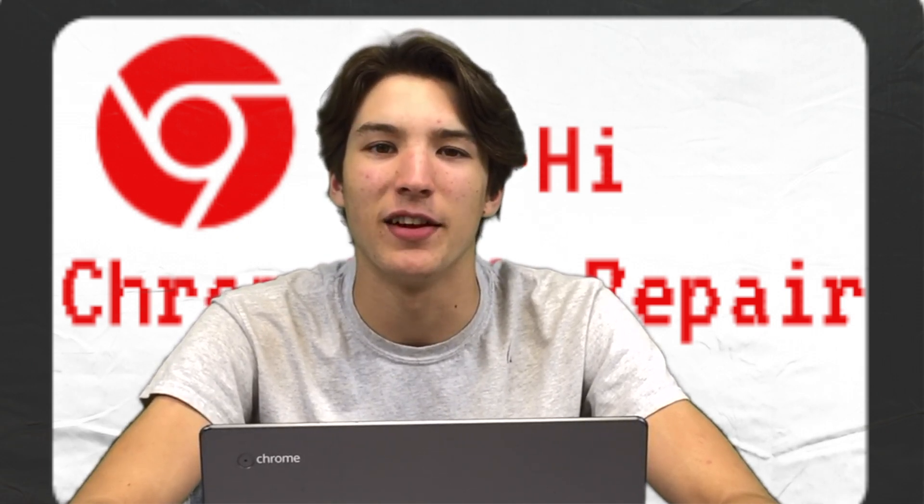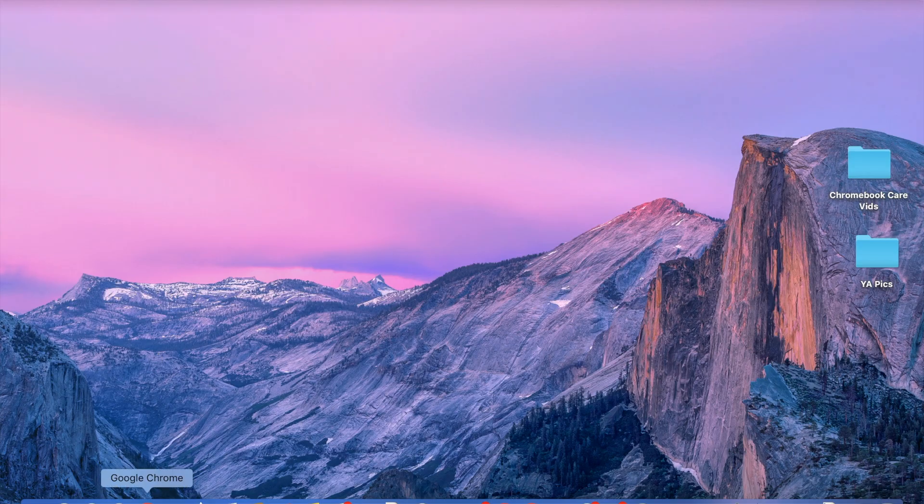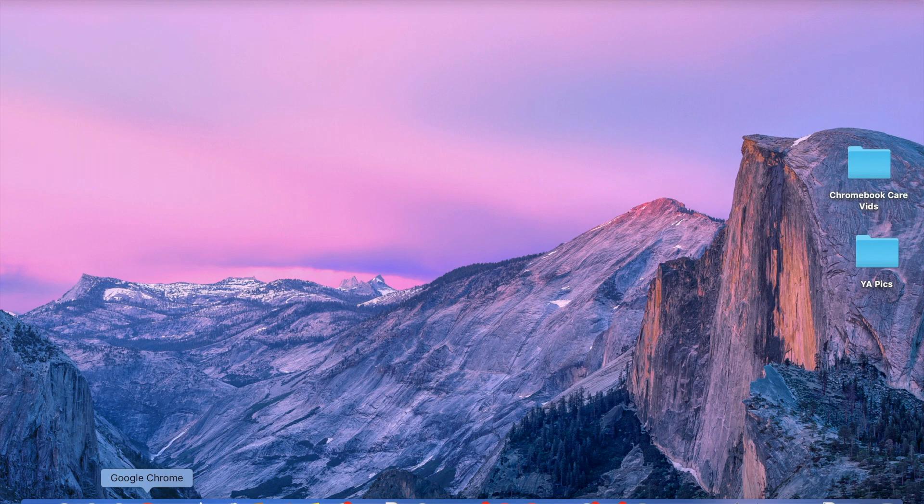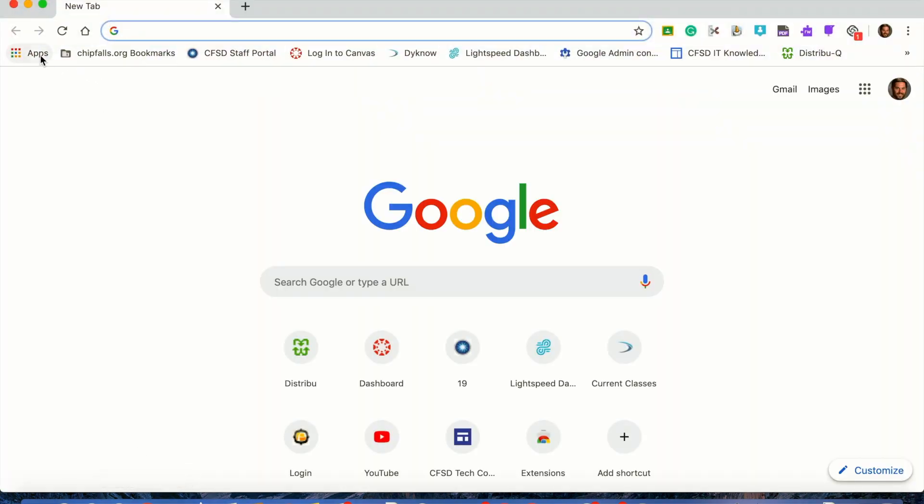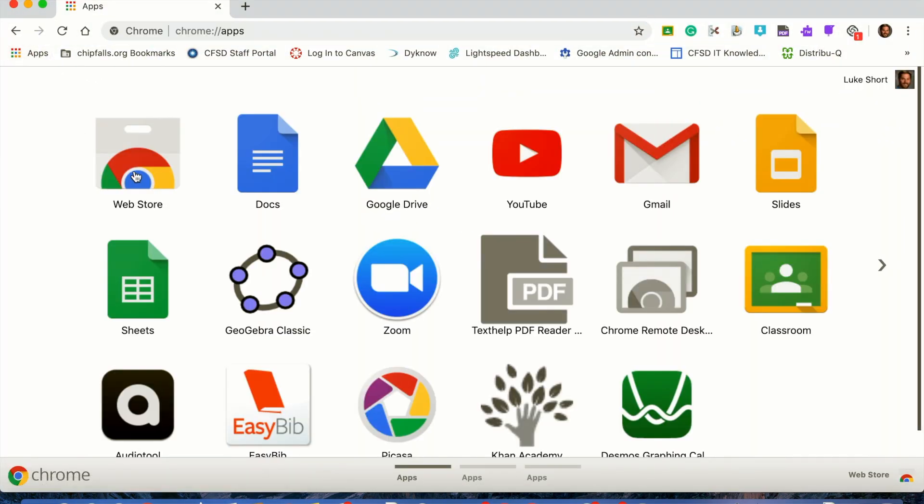Let's get started. First of all, open your Chrome browser, click the Apps or the Launcher. Choose the Web Store.